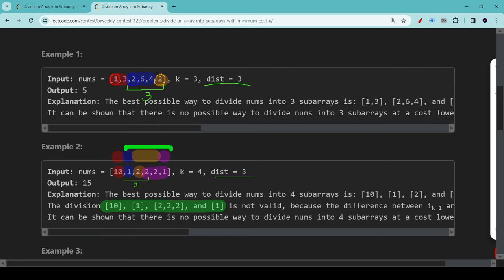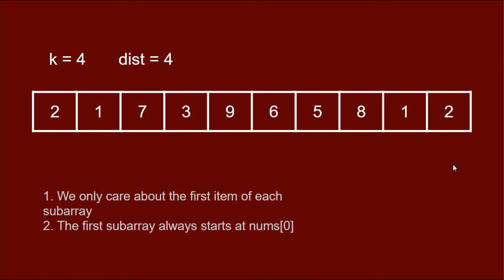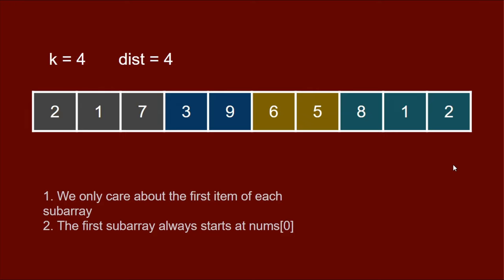Now as I'm working through these examples, I suddenly realize two things. One, we don't care about the subarrays at all. All we need is their first element. In fact, we never actually do the division. We never actually divide the array into subarrays. We just calculate the sum of the first element of each subarray. Second observation is that the very first subarray always starts at item number zero. There's no way around it. You have to have the item on the left in the first subarray.